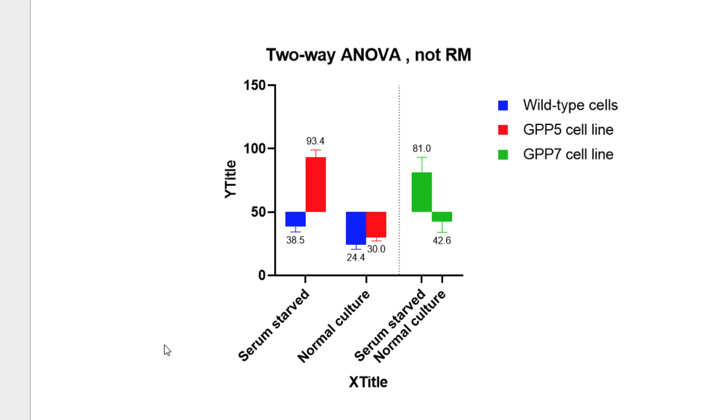In the next video, we'll look at one more important set of options for customizing your graph, those options found in the Format Axes dialog. We'll keep using this same graph, so you can either continue now or save this graph to explore those options later. Thanks for watching.